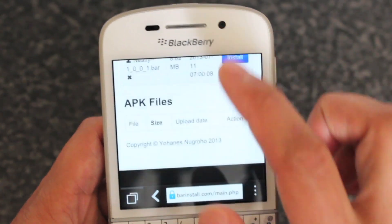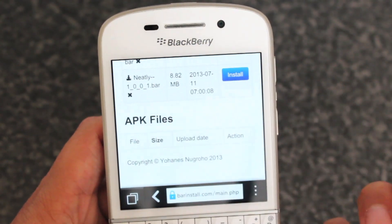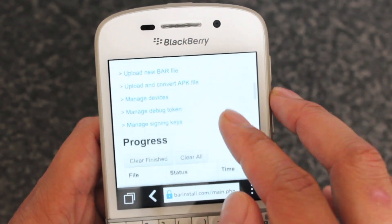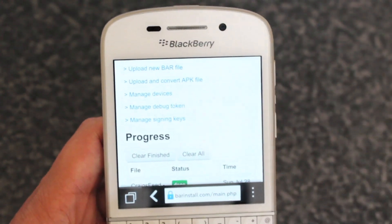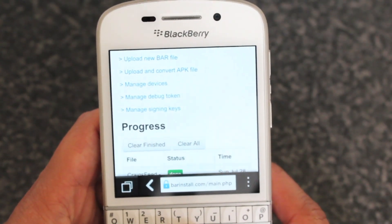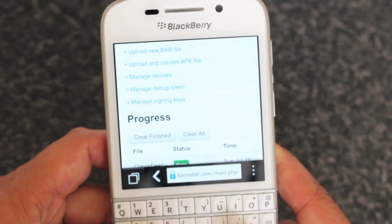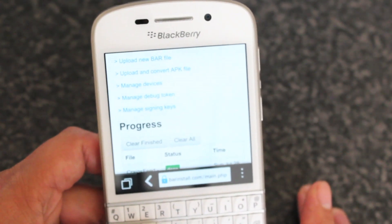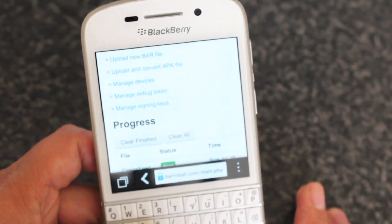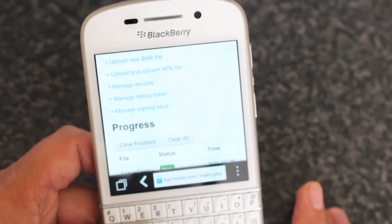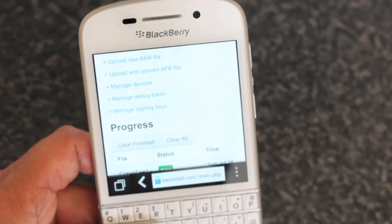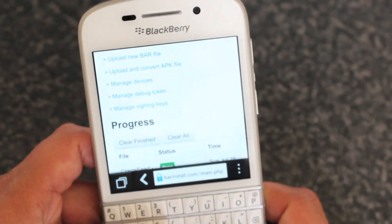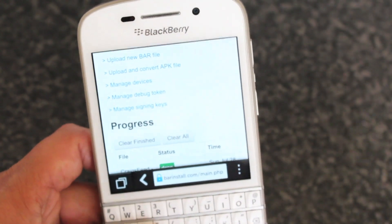That's one of the main features of a premium account. You can see here there's also an APK file section — you can convert APK files as well if you wanted to. But the main thing is bar install; the website is called barinstall and that's what the premium account gives you. One thing though: if you are running OS version 10.1.0.4 or if you are running 10.2, you won't be able to use this. So it is somewhat of a temporary fix for now.